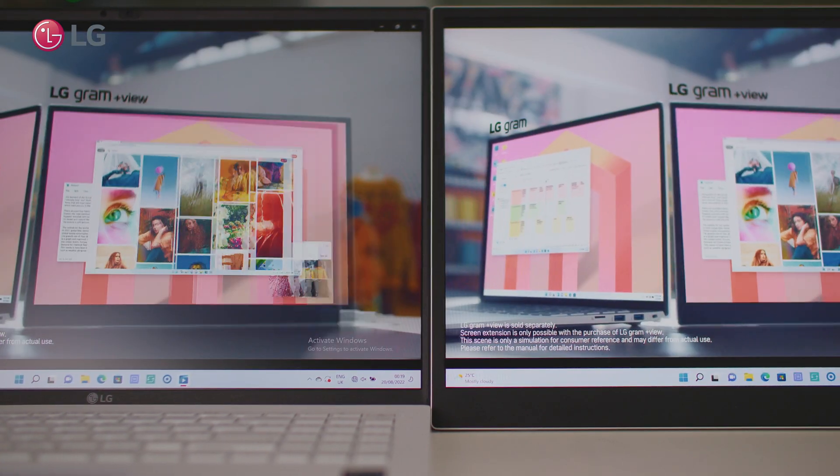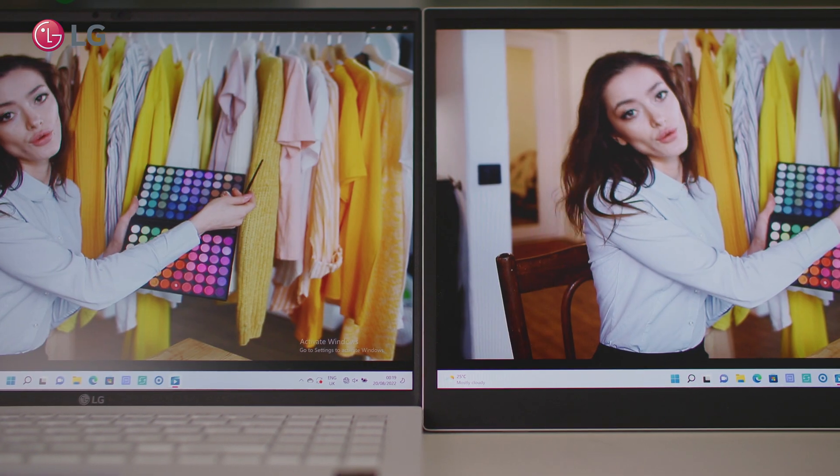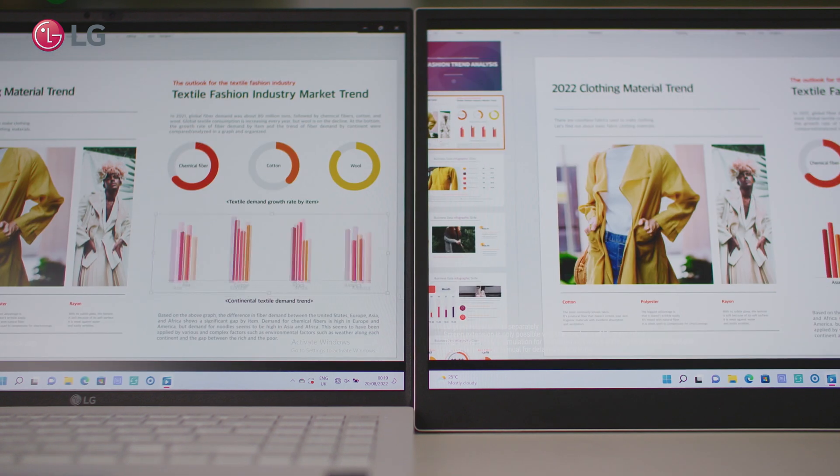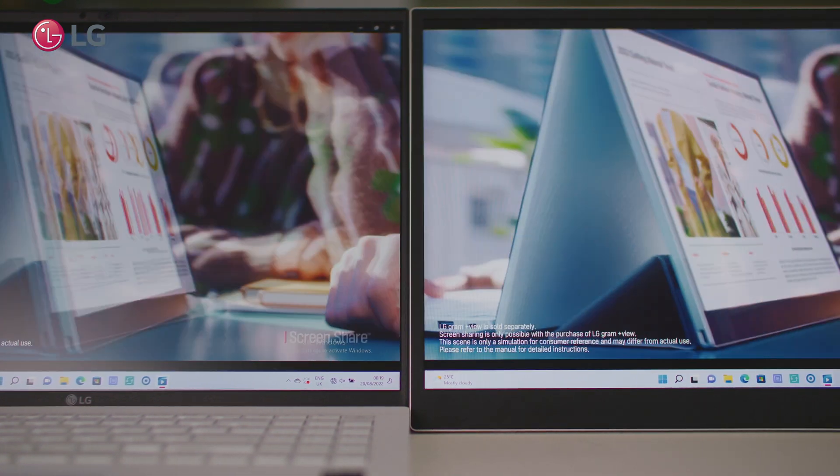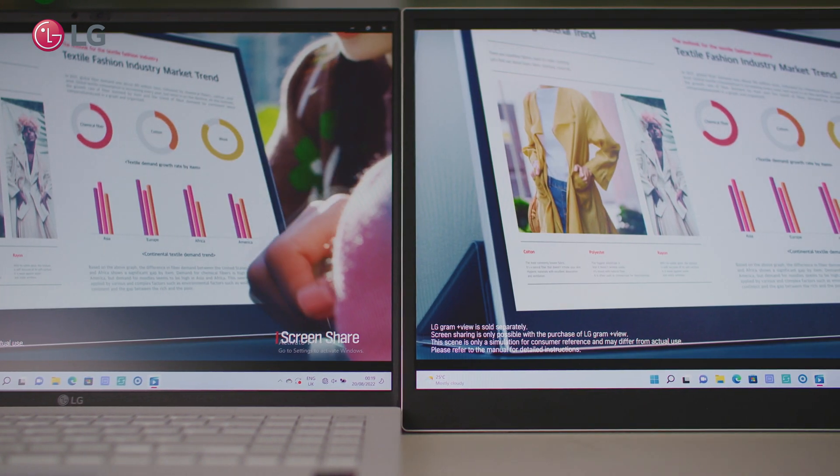Experience the joy and convenience of working on dual monitors anywhere with the LG Gram Plus view and the LG Gram.